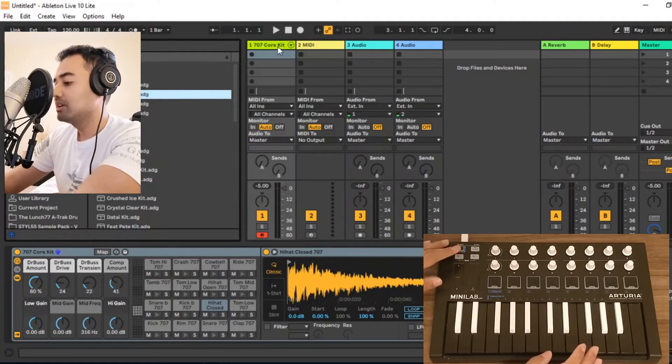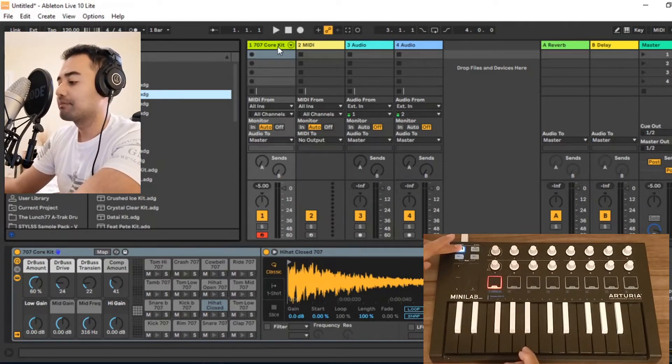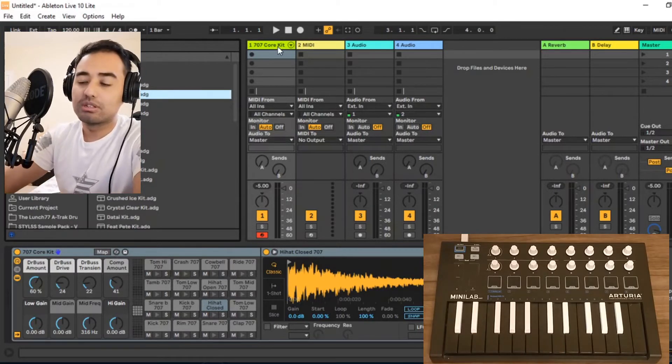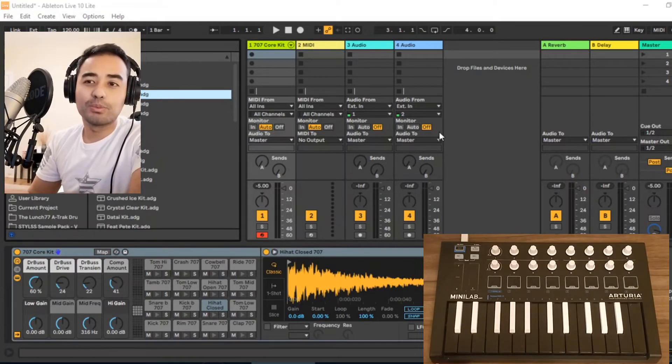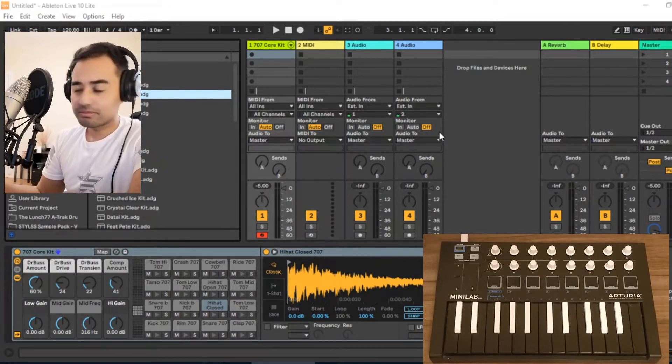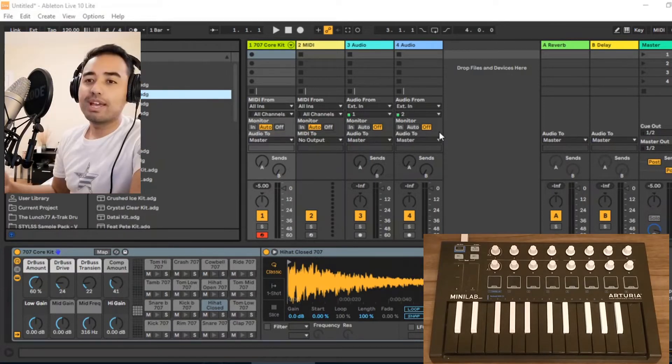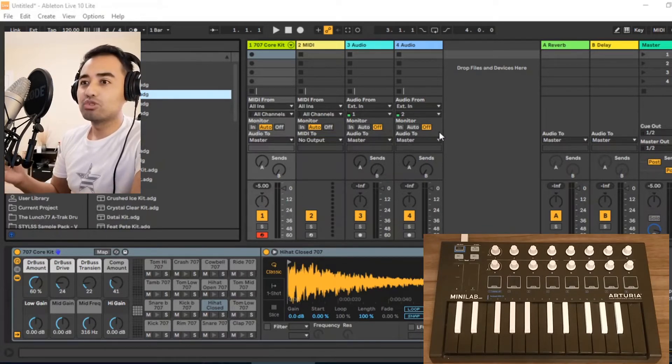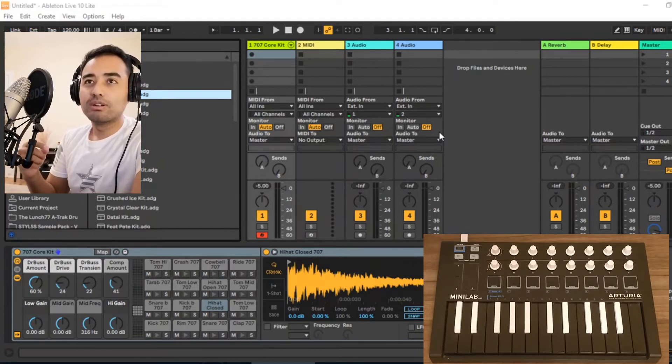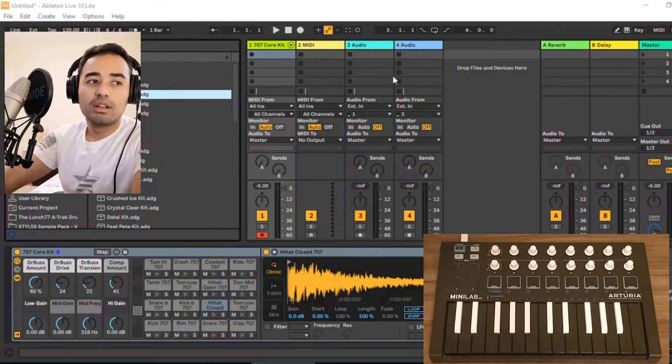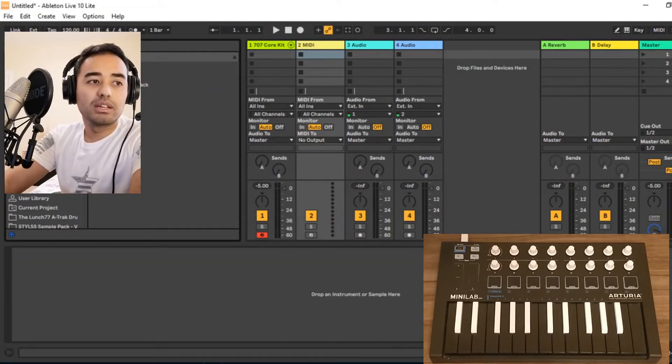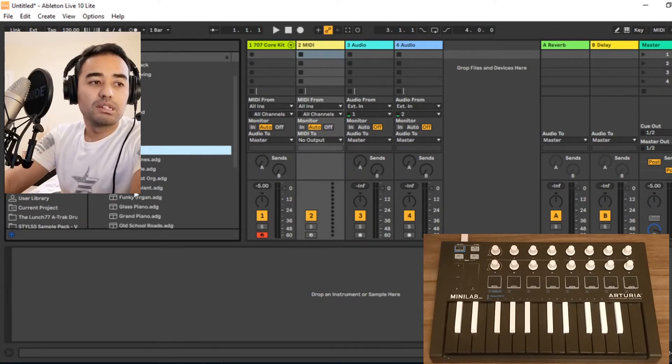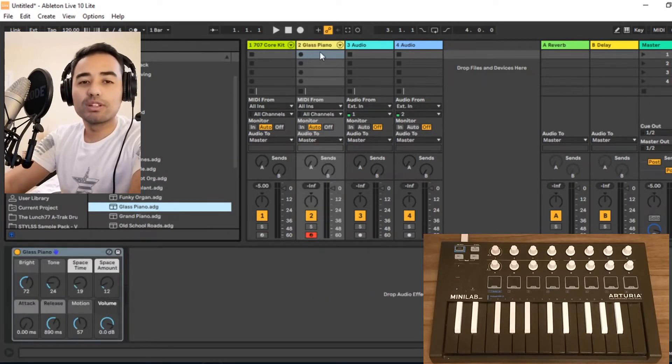Let me go back to the first setting because that's the default setting. To access the drums while we're doing a live loop, we basically need to switch to a different mode while doing the live looping session. Let me put in another instrument on the second track just to demonstrate this. I'm going to put in the glass piano.